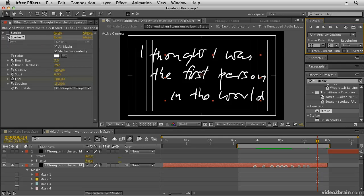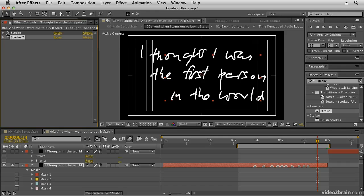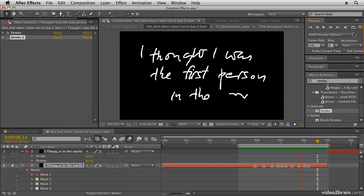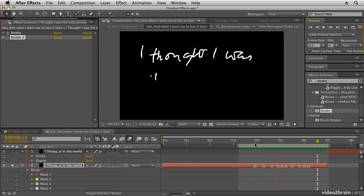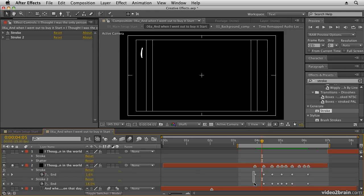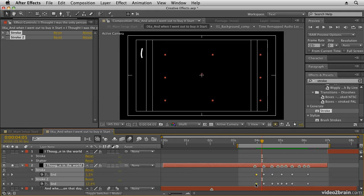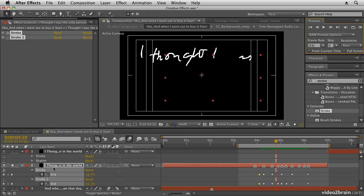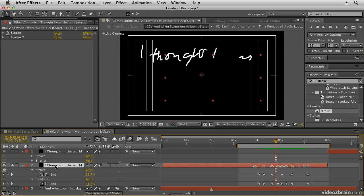I've already created this, so if you switch off stroke 2 and switch on stroke 1 you'll see the finished version. If you preview that you can see it. I think the 'I' is drawn on a little bit too slowly, so I can open up the keyframes by hitting U and drag those first keyframes in a little bit closer together.